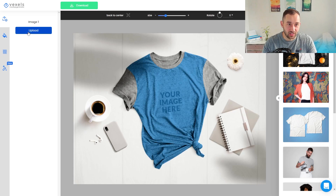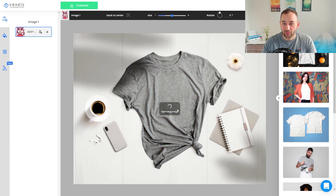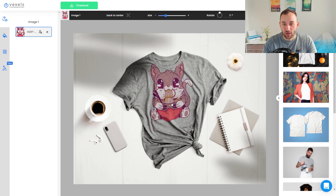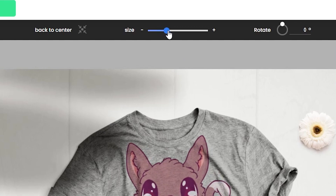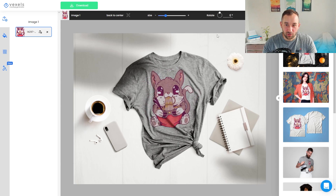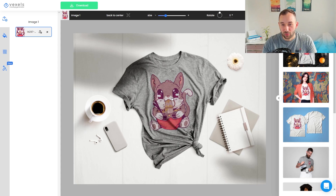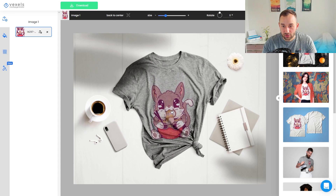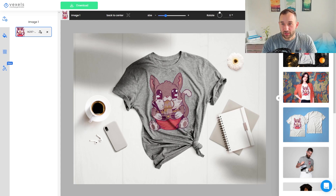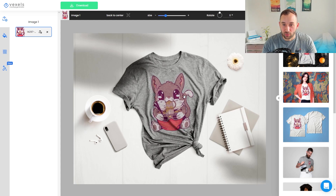To use a mock-up, upload your design using the blue upload button on the left. I'm picking a graphic I found on Vexels of a cat eating ramen. Once it's loaded, you can move it around with your mouse and use the slider to scale it up and down in size. You can also rotate it — useful if your design is a bit crooked so it looks more realistic for the print. All of the creases in the t-shirt look extremely realistic in terms of the design being overlaid, which is one of the reasons I really like the Vexels mock-up generator.